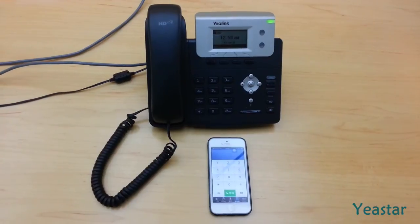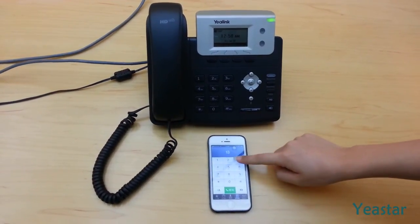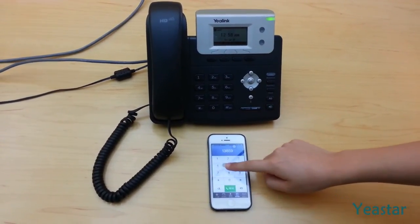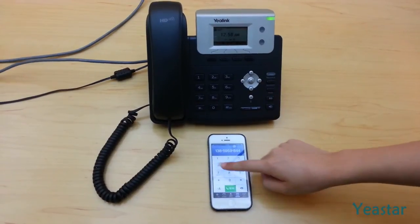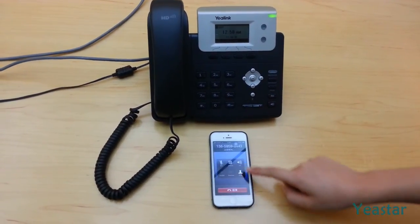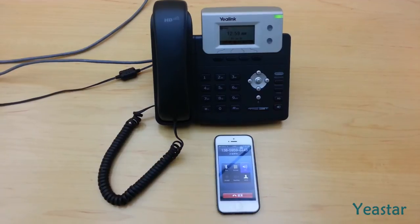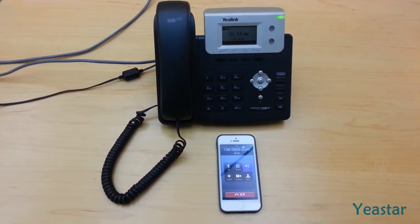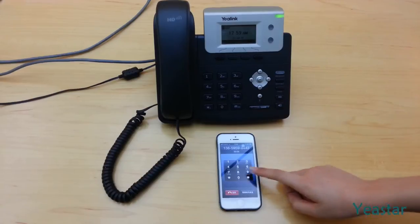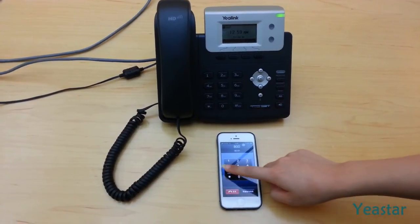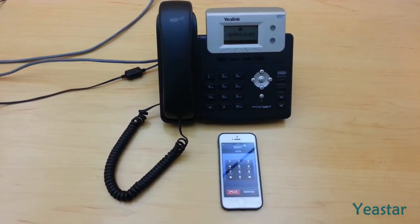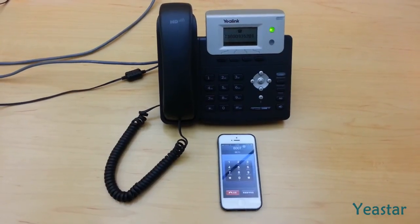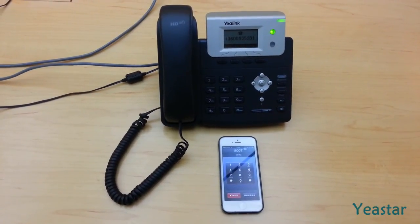Use a mobile phone to dial the trunk in this route. Follow the IVR and dial extension 8007. Extension 8007 rings.